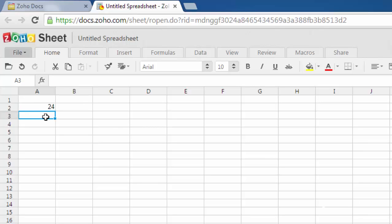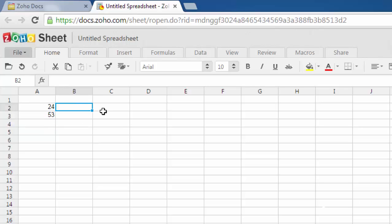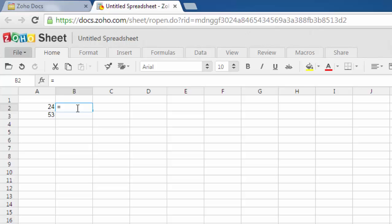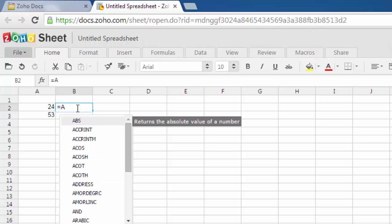Now if you want to perform addition of these two numbers, then all you have to do is select the cell, then click on that cell, type equals, then go for A2 plus A3.